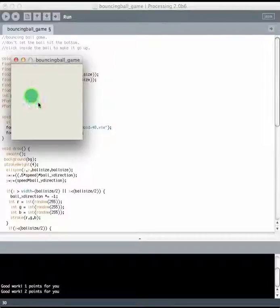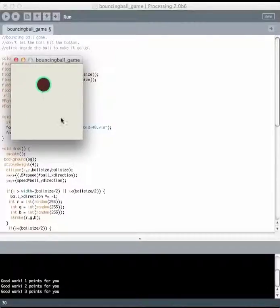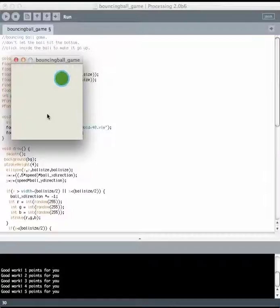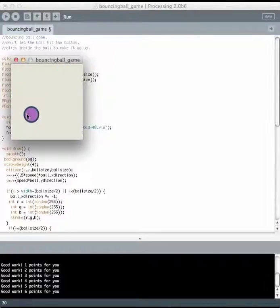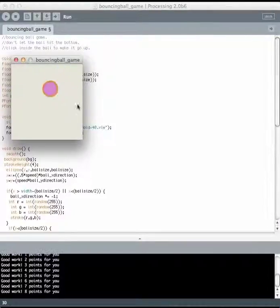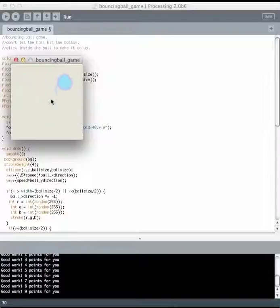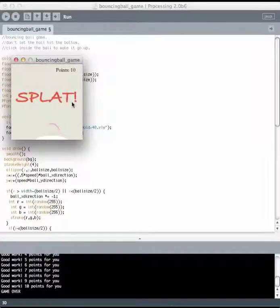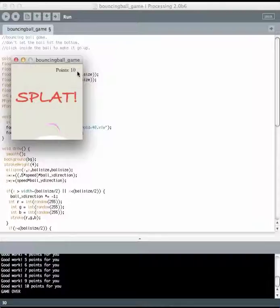See at the bottom that it's totaling up my points. And the ball is changing color just for fun. If I miss the ball, which will happen soon, it says splat. That tells me that I got 10 points and we're all done.